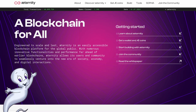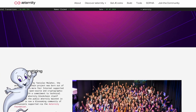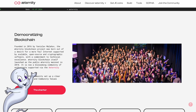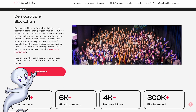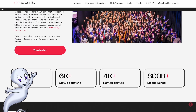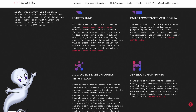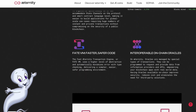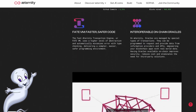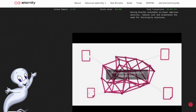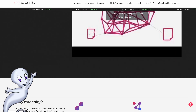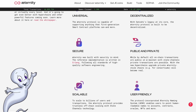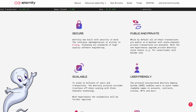In today's video I will tell you about Aeternity. This blockchain project was founded in 2016 by Yanislav Malikov, and the Aeternity blockchain aims to create a fair internet through scalable and open crypto. The project's mainnet was launched in 2018 and is now backed by a thriving community of enthusiasts and the Aeternity foundation.